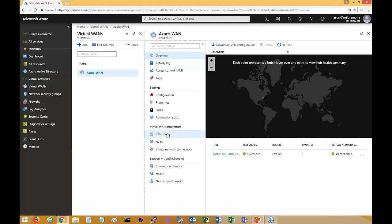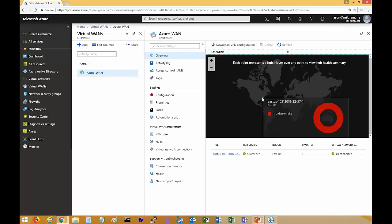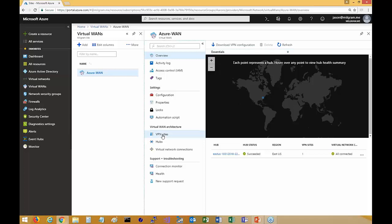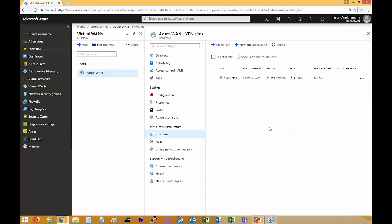If this was a fully built-out WAN, you'd see hubs — you can have multiple hubs, in this case I only have one — and you can see the connectivity between hubs and sites. You start by creating the virtual WAN, then create your VPN sites. I created one here. These represent the sites — you'd create a site for each location you have. If you have an office on the east coast, one on the west coast, and one in the central US, you'd create three sites, or as many as you need. The Virtual WAN supports up to 1,000 sites.